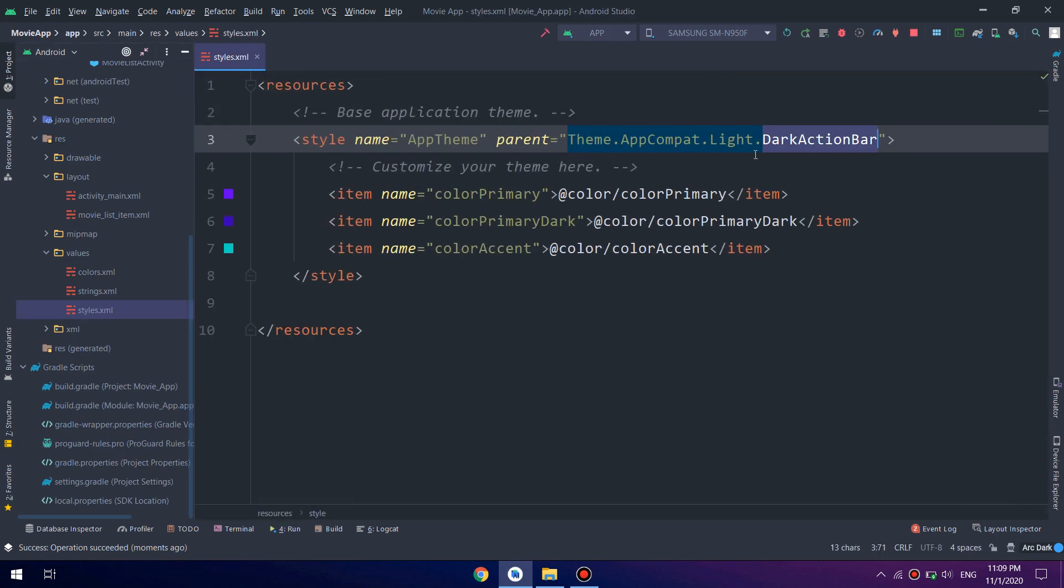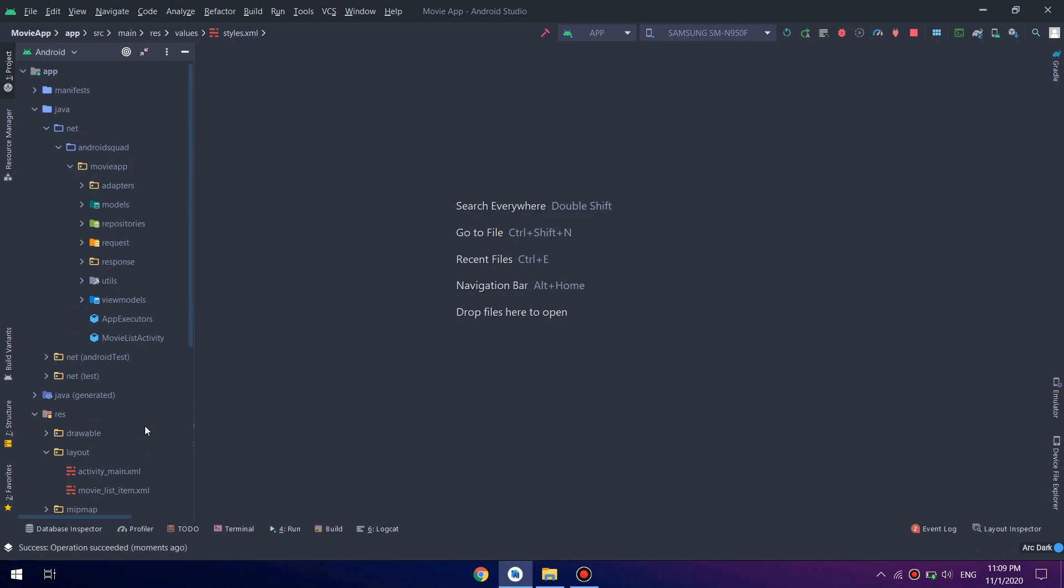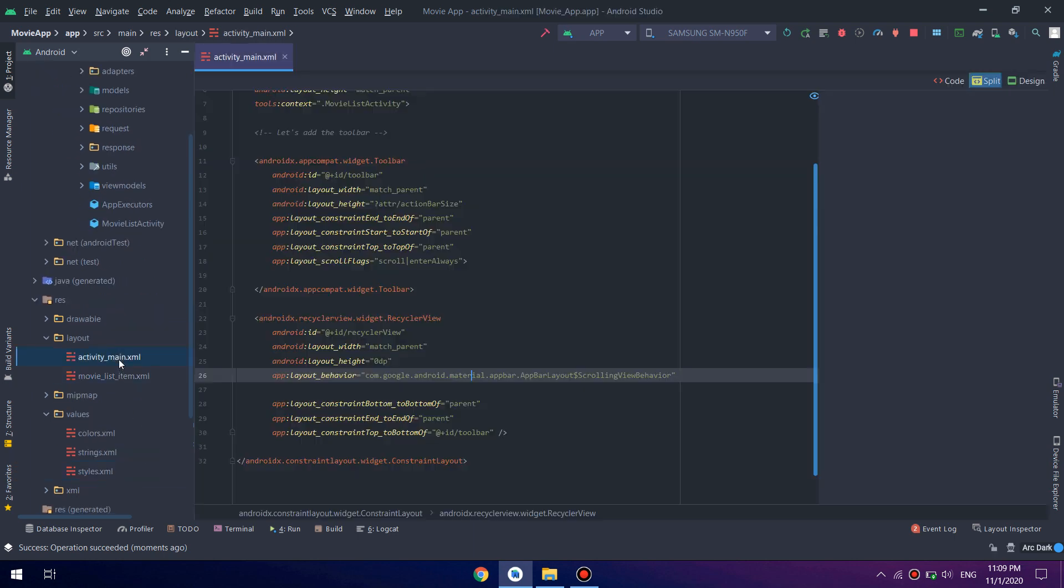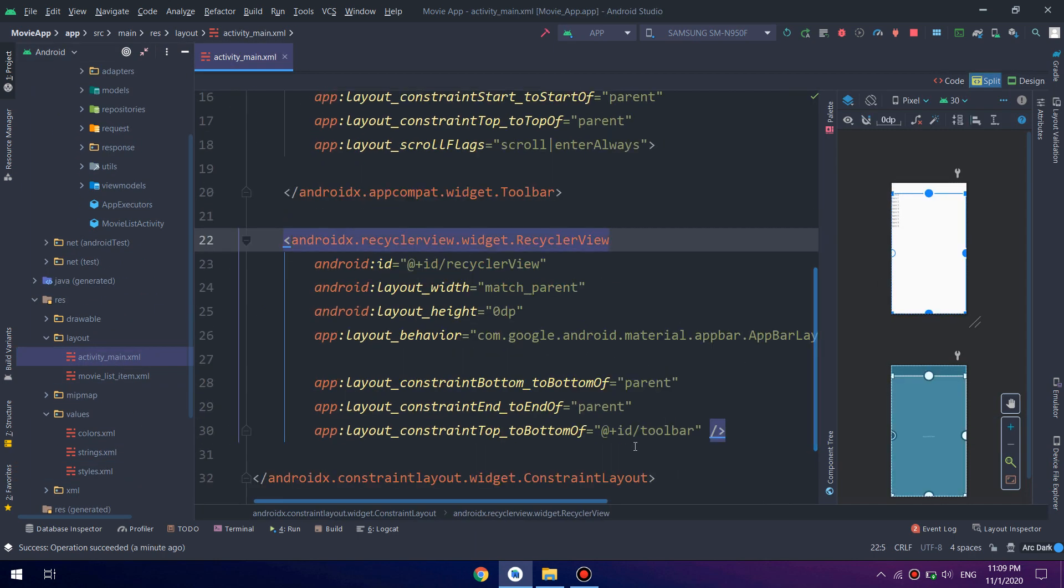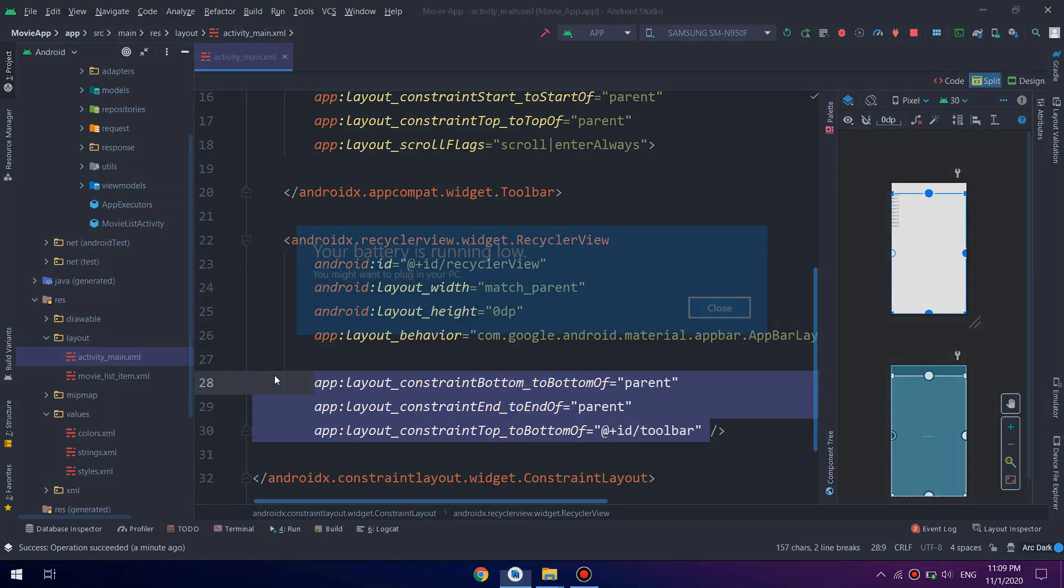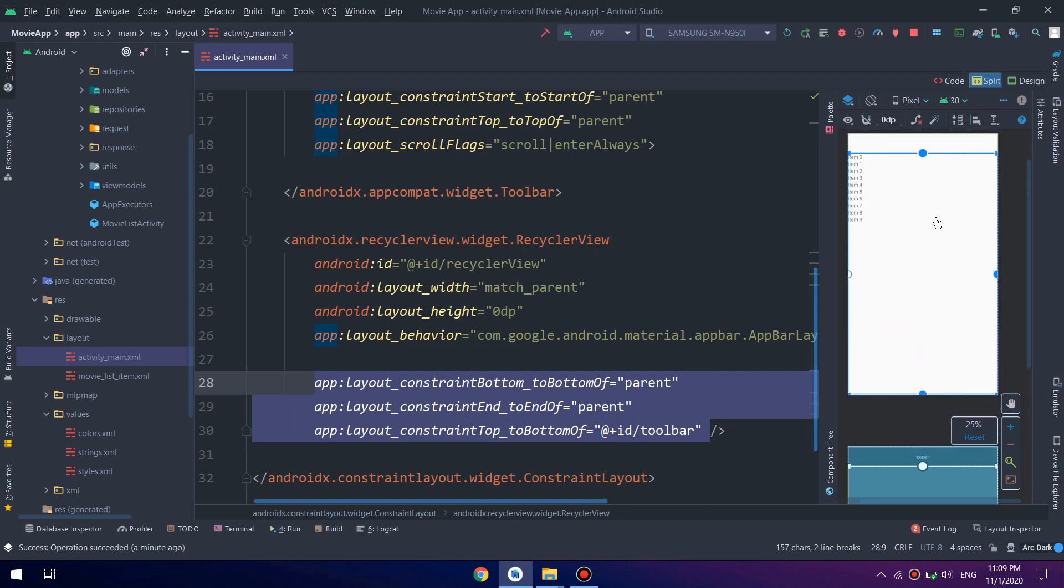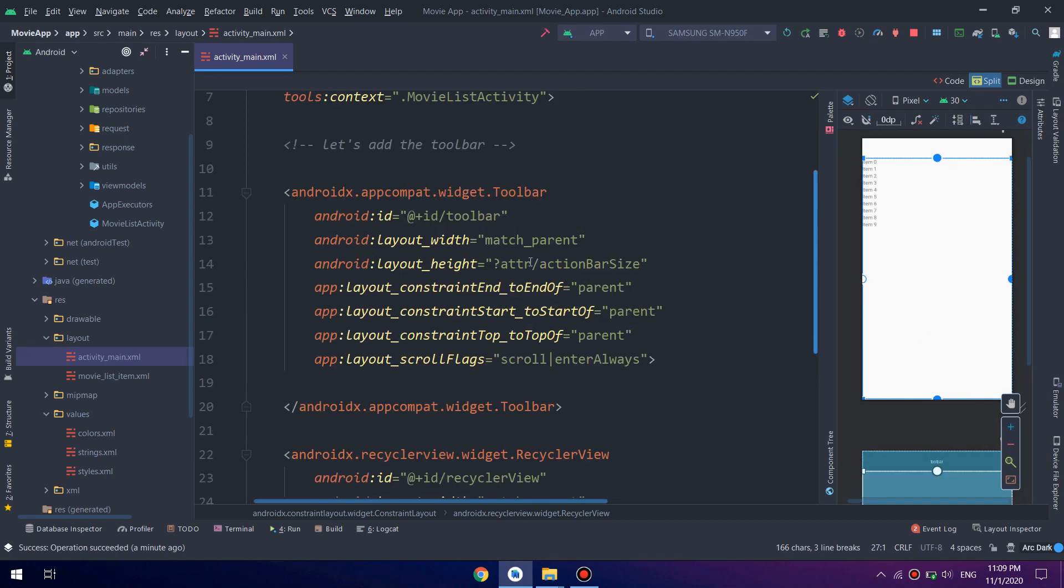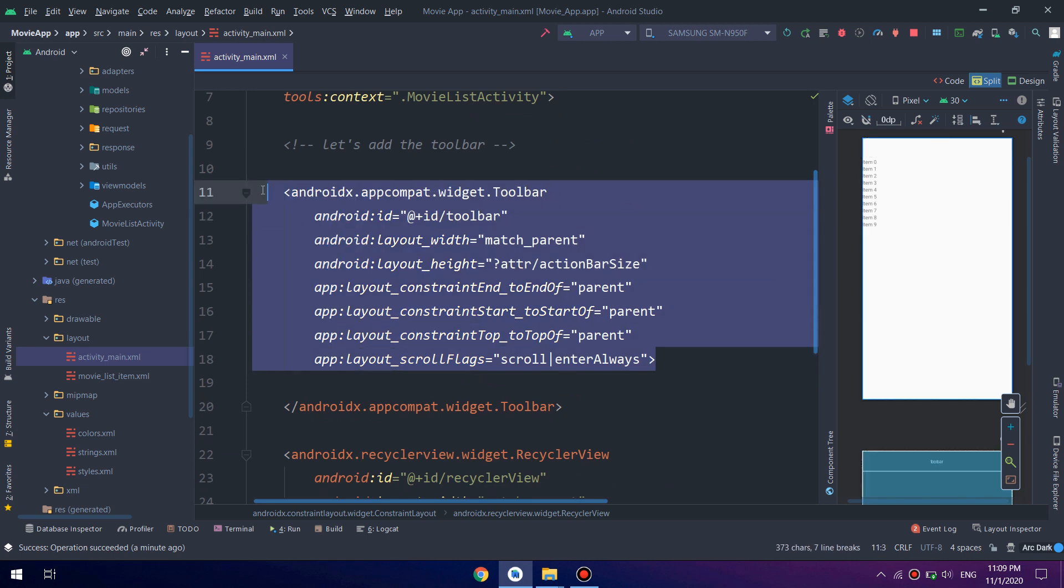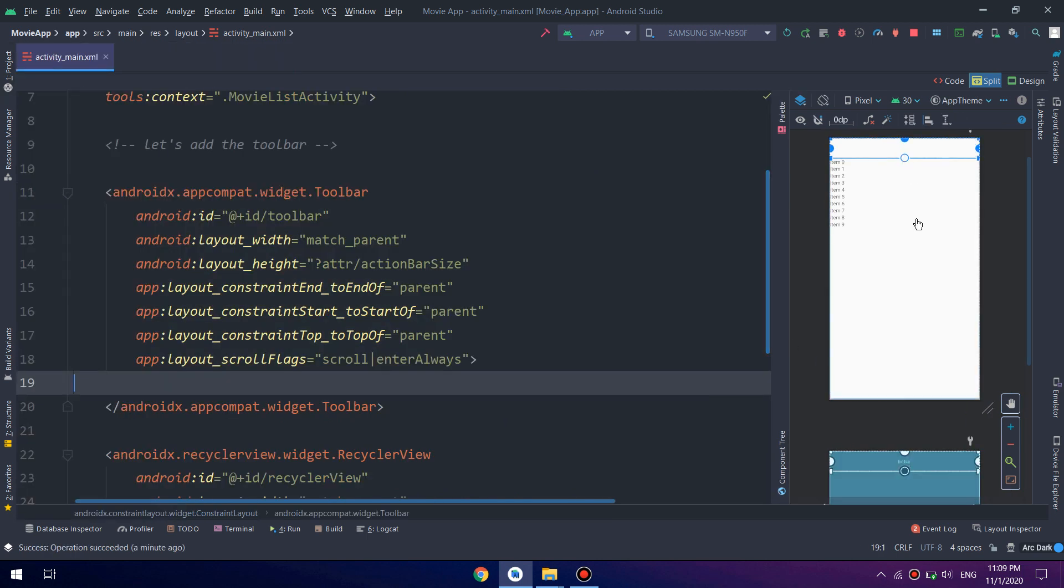And here I need to revise some things. Okay, everything is working fine.